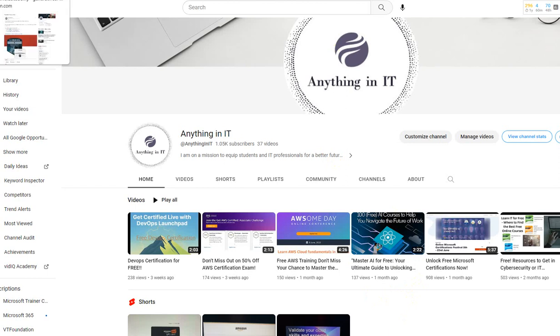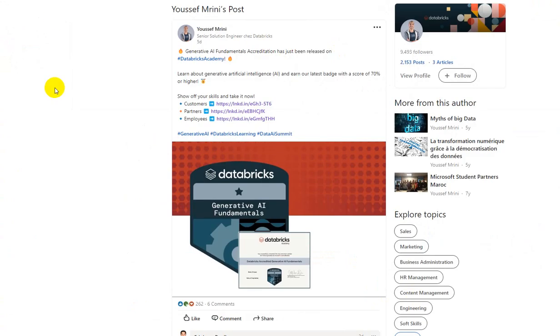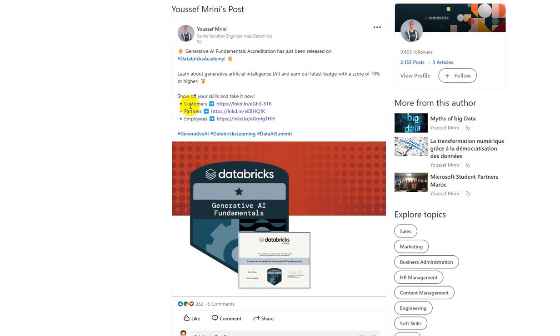Now you can see Yusuf here works as a senior solution engineer at Databricks, and Yusuf has shared an awesome learning opportunity which includes generative AI fundamentals credentials powered by Databricks. Now there are three links provided by Yusuf here.